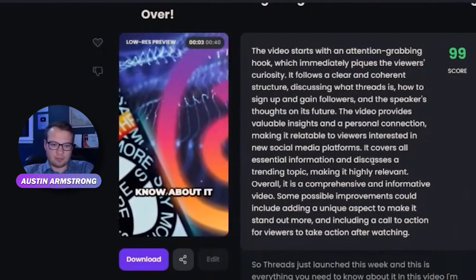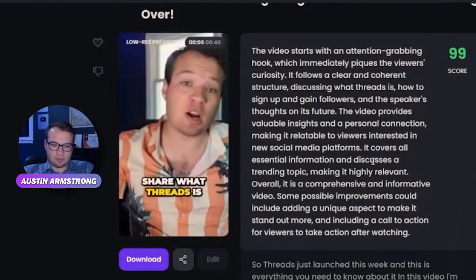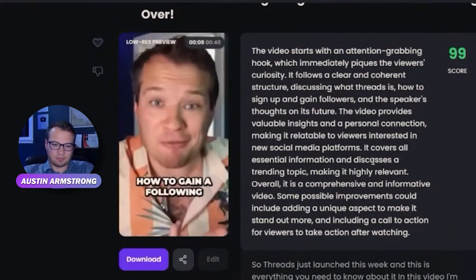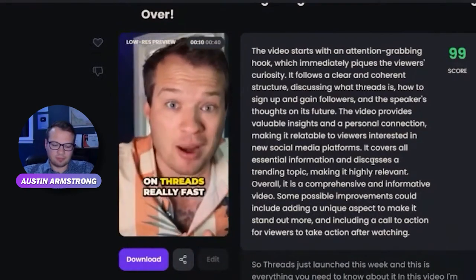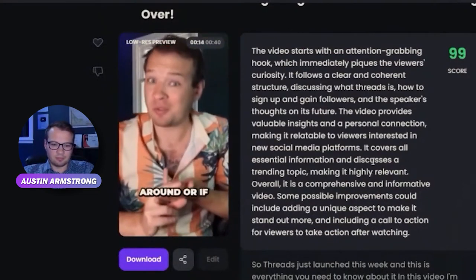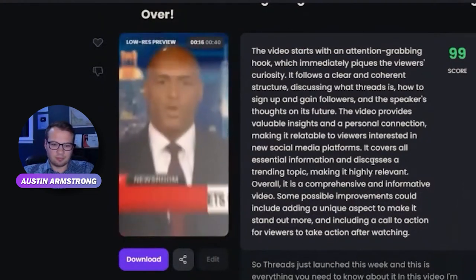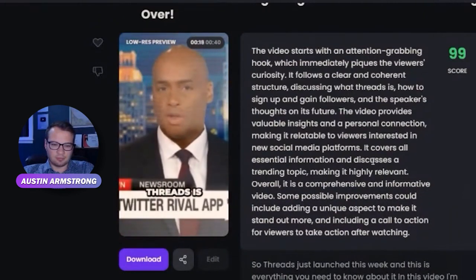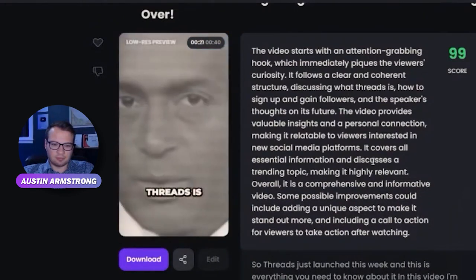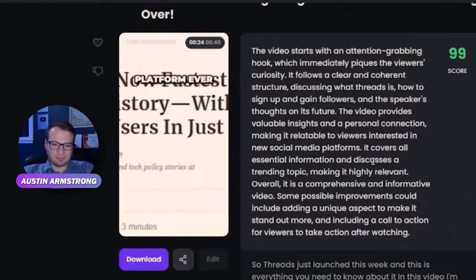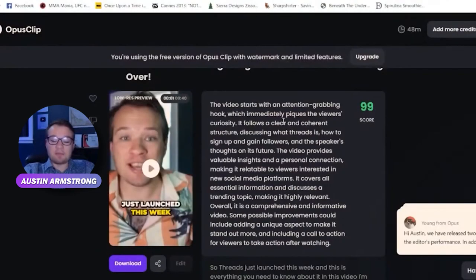Threads just launched this week and this is everything you need to know about it. In this video I'm going to share what Threads is, how to sign up and get started, how to gain a following on Threads really fast, and my thoughts on if this is going to stick around or if it's the next Clubhouse. Twitter has a new rival and this one could pose the biggest threat yet — Threads is now the fastest growing platform ever.